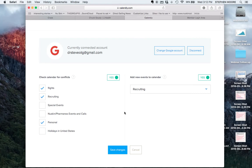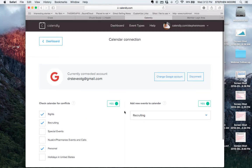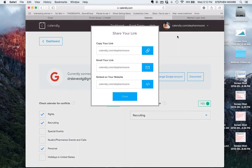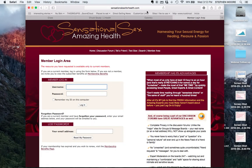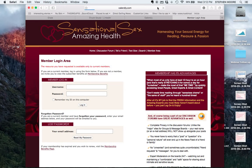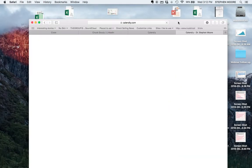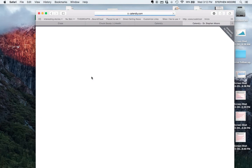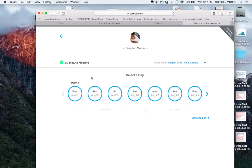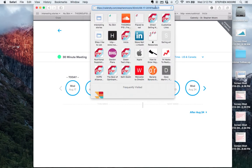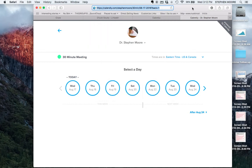Just check off which calendars you want to have Calendly look at and it will avoid conflicts. When people go to a link that you can provide, you can see my link is right here, and you can share your link. I'll show you what my link looks like. I can send this to people and they can see a link here and schedule a 30-minute meeting with me. I can even have it linked directly by highlighting this and sharing this link.